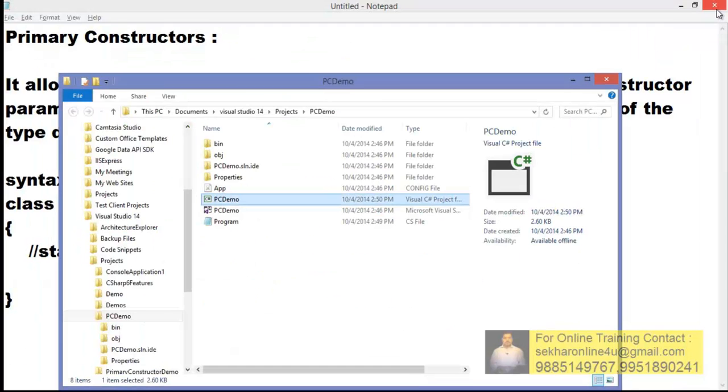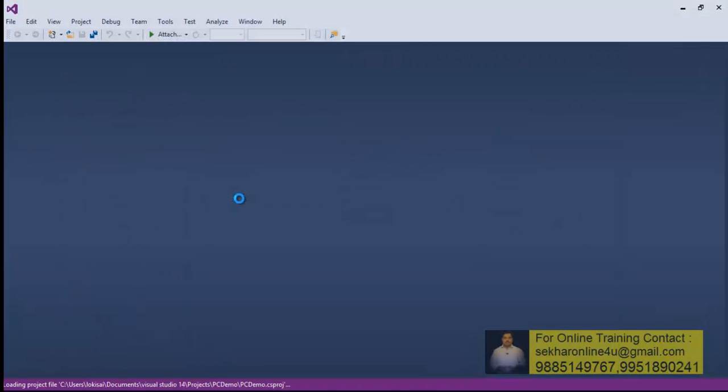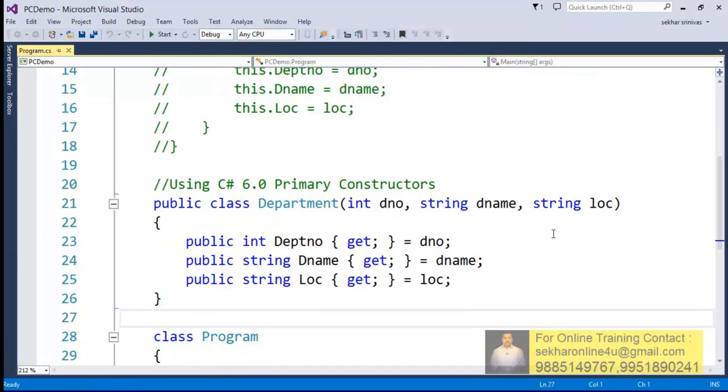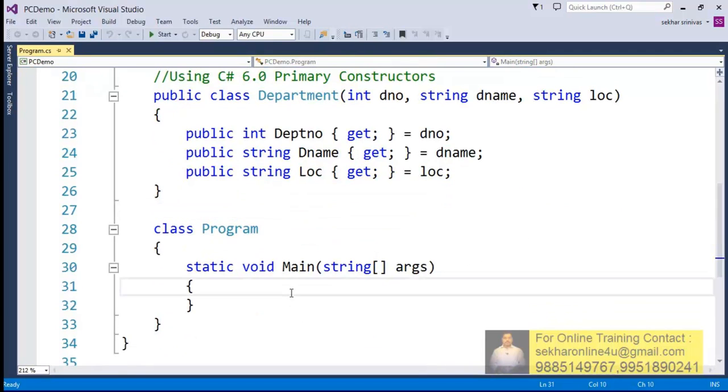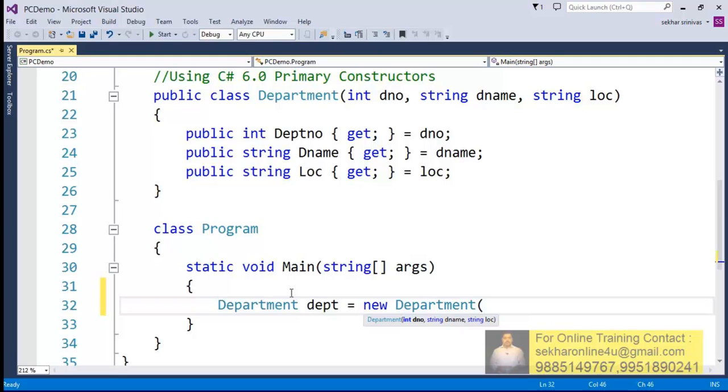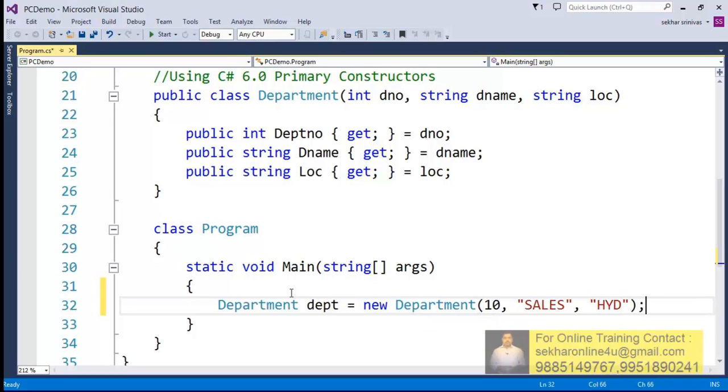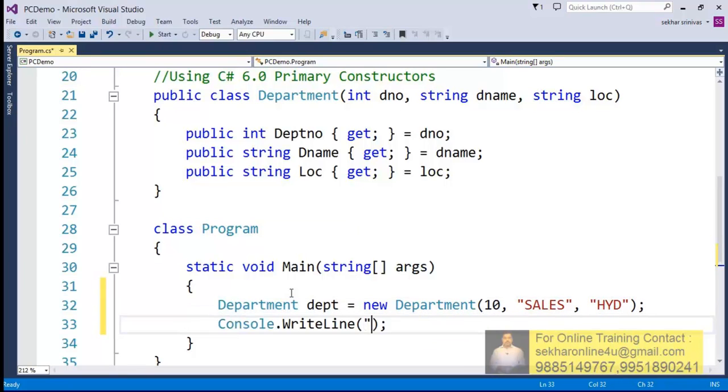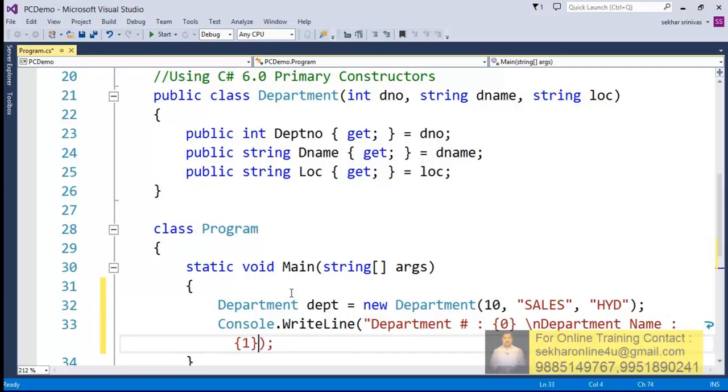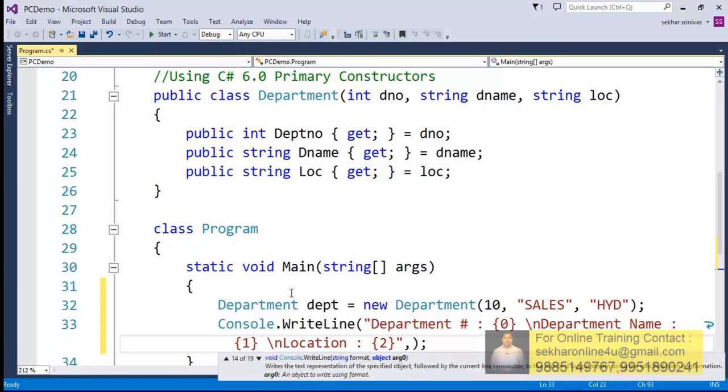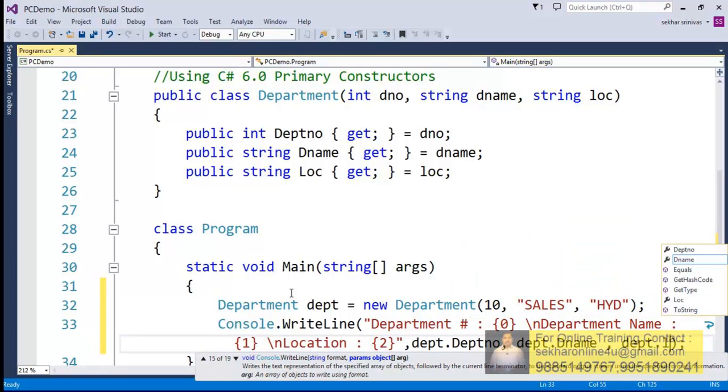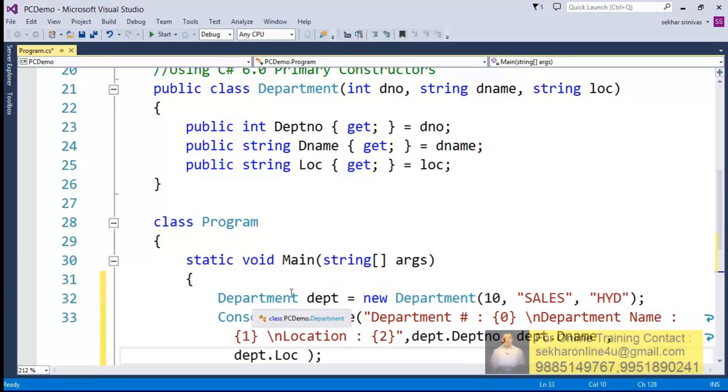So once the project is open we can observe that the error has been resolved. Okay, now I can just use the same thing like say Department dpt equals new Department. I can say 10, Sales for example, Hyd, and I can just display the information as per the requirement - location too. So I can simply say dpt.departmentnumber, dpt.dname, and dpt.location.